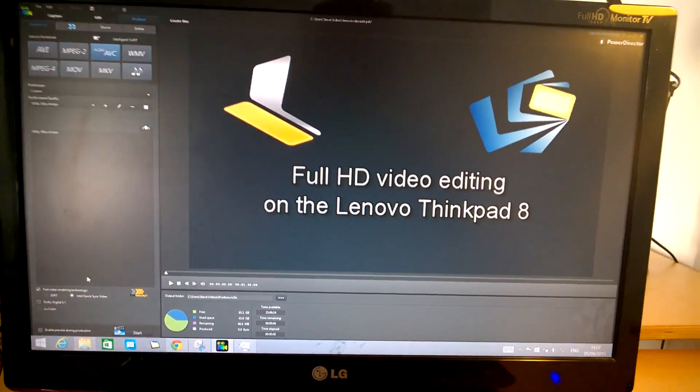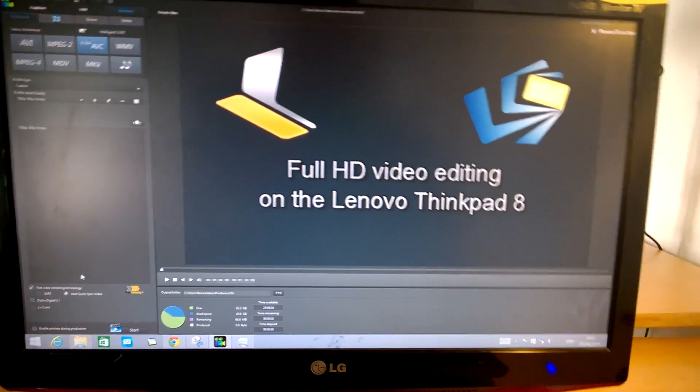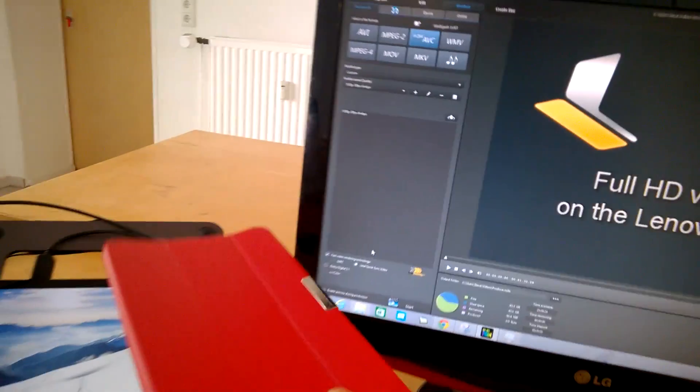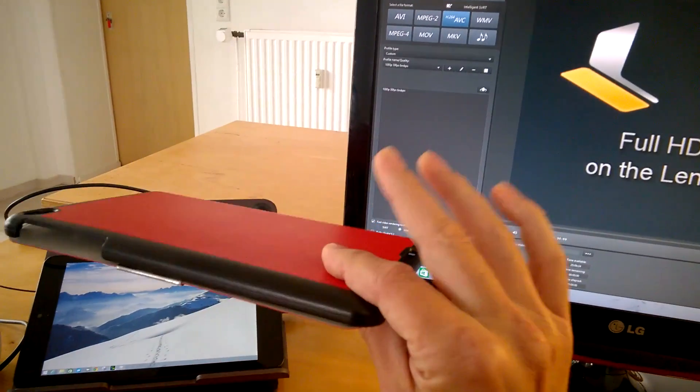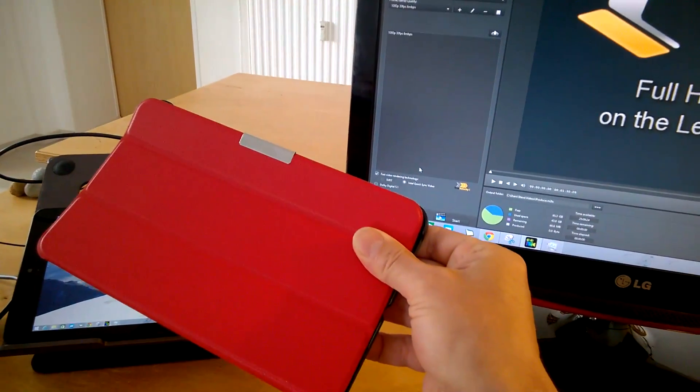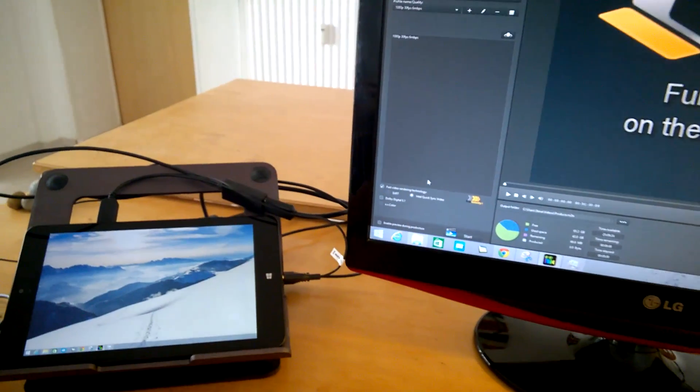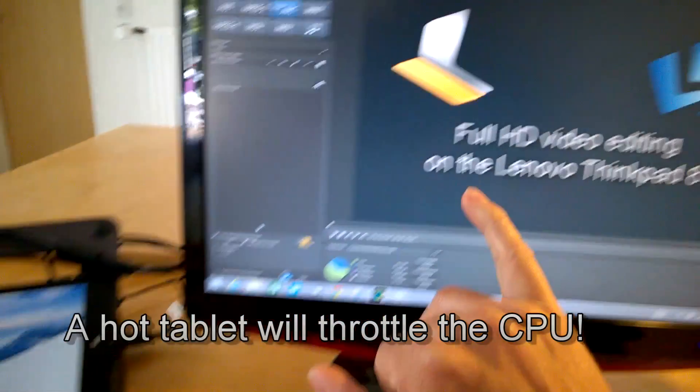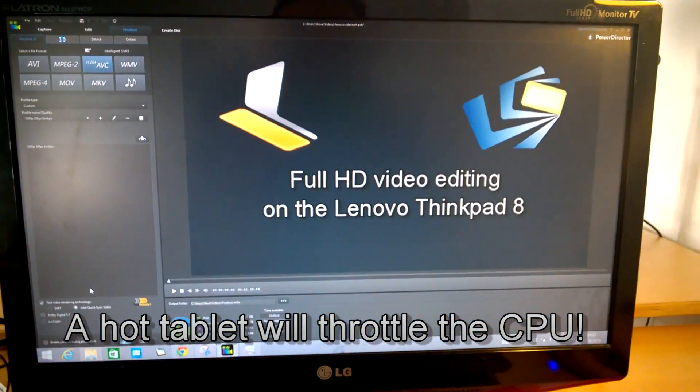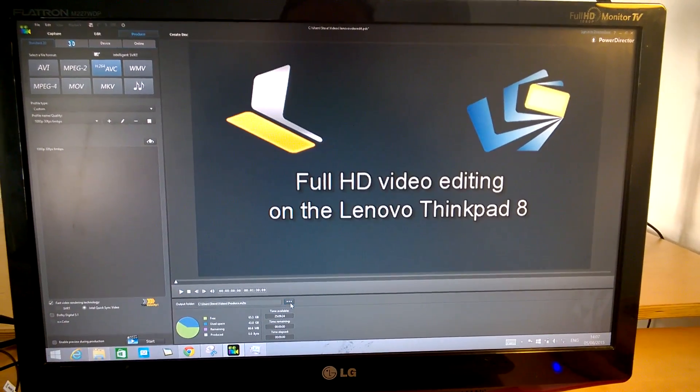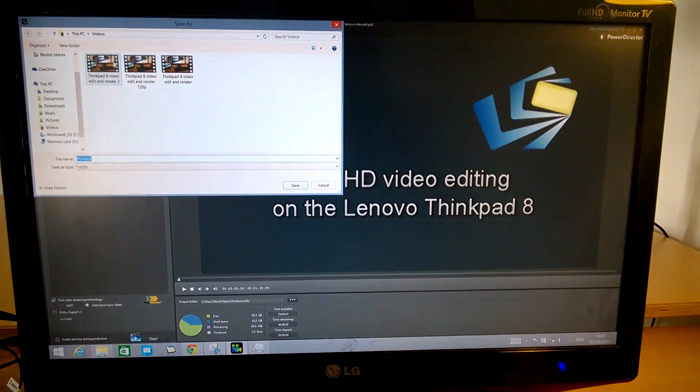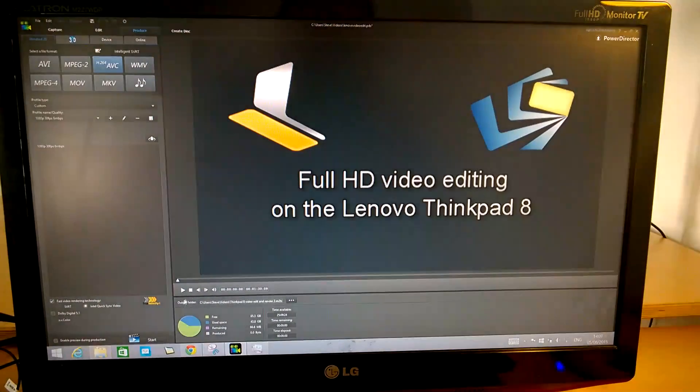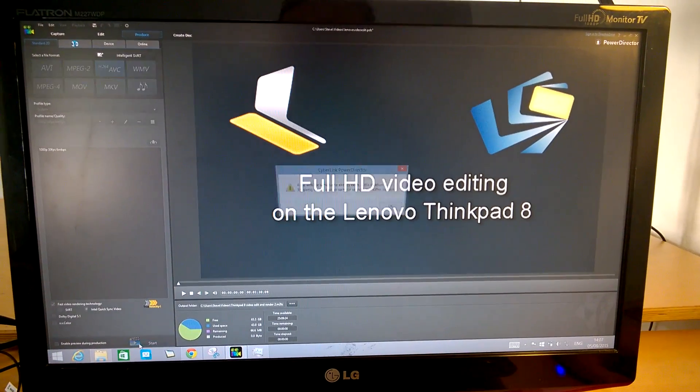But before you start to render out, make sure you remove your cases because I found out that it heats up pretty quickly with the case on, and actually removing the case has improved the render speeds by 25% on this.